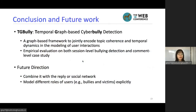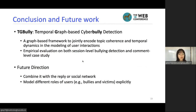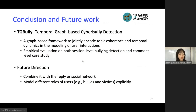To conclude, we proposed TG-Bully, a temporal graph-based cyberbullying detection module. We proposed a graph-based framework to jointly encode topic coherence and temporal dynamics in the modeling of user interactions, and made empirical evaluations on both session-level bully detection and comment-level case studies. In the future, we plan to combine TG-Bully with the topology of social networks to enhance its network representation ability, and we also think it will be interesting to model the different roles of users — such as how users transform from bullies to victims — in an explicit manner.